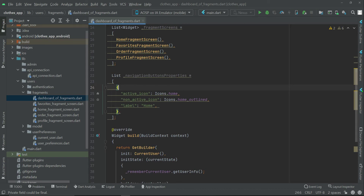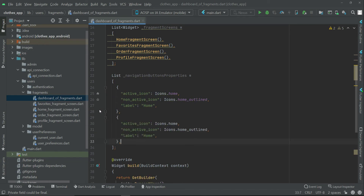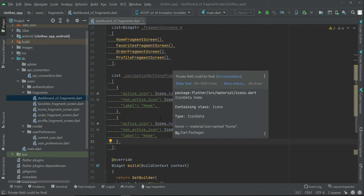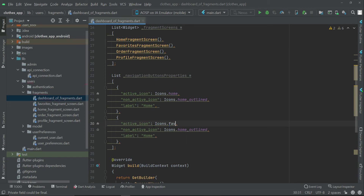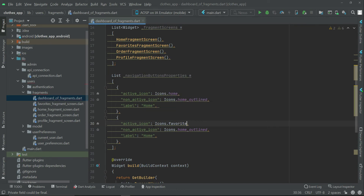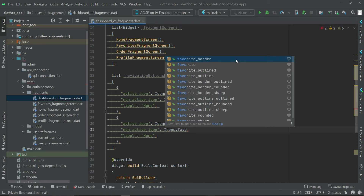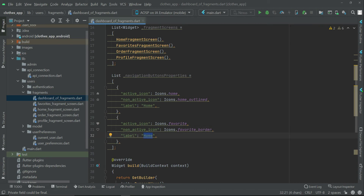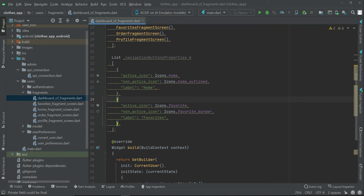For the second entry — favorites — copy the structure and set active_icon to Icons.favorite (the filled heart icon) and non_active_icon to Icons.favorite_border (the outlined heart). The label will be 'Favorites'. This completes the properties for the second fragment screen.